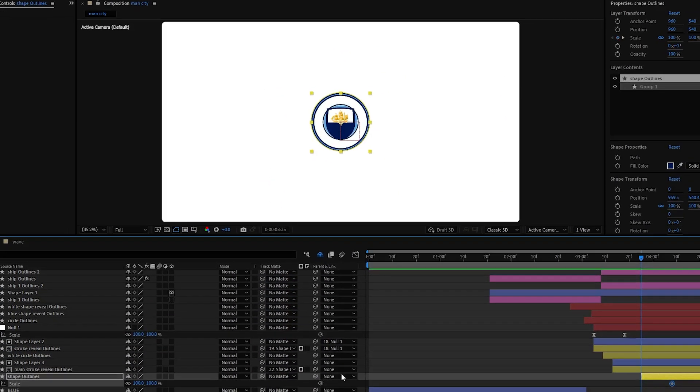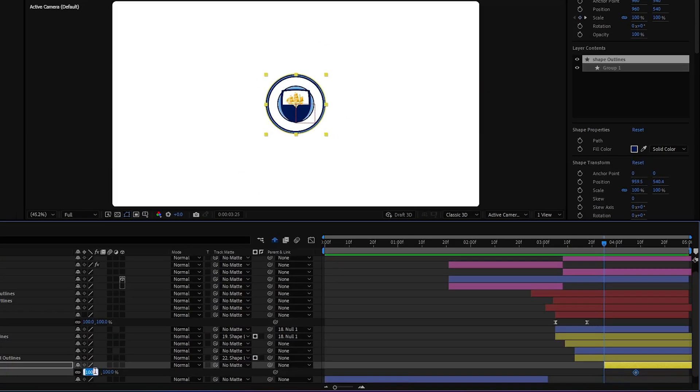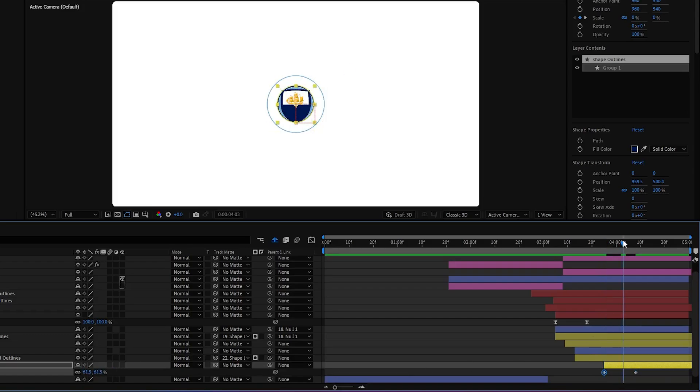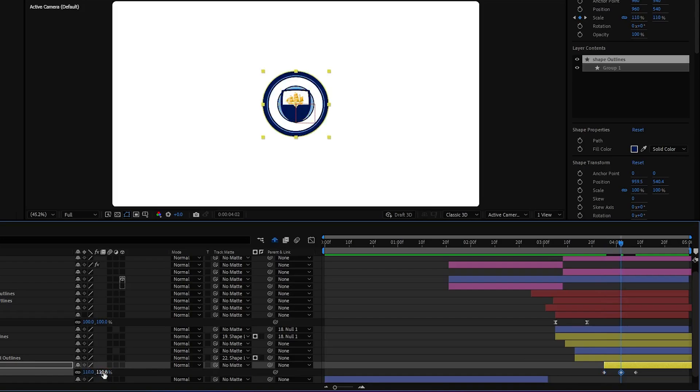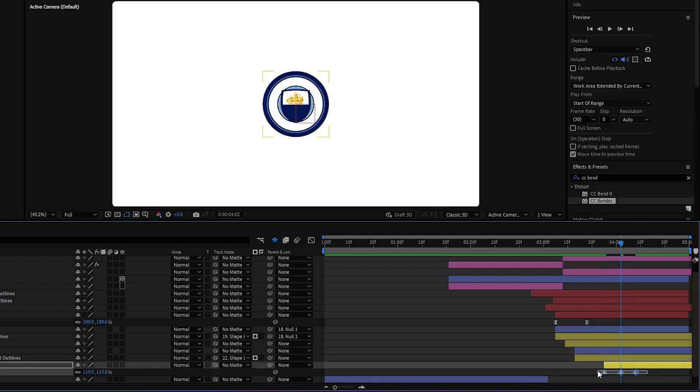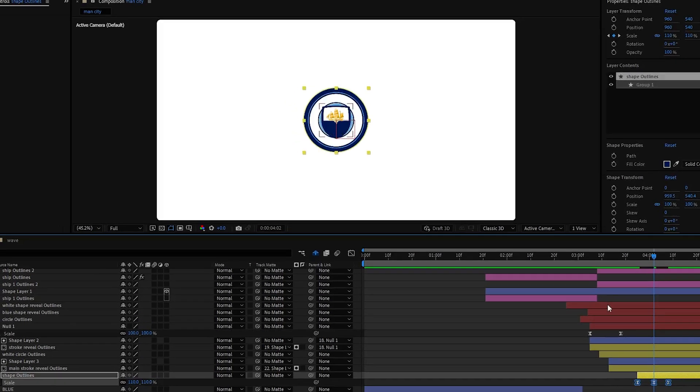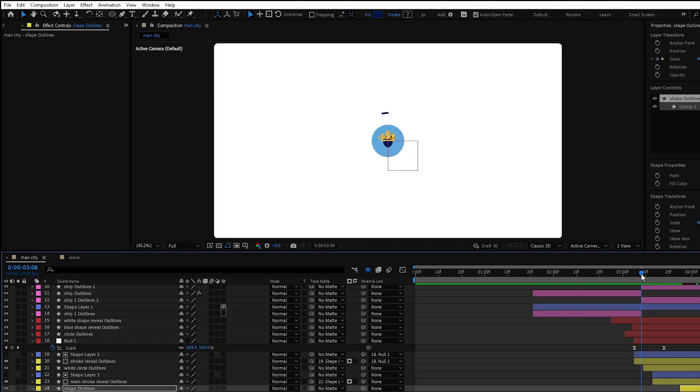Next to animate our last logo element we will use scale properties. We'll need three keyframes: first 0, second 110, and the last one is 100. Now let's take a moment and preview the animation.